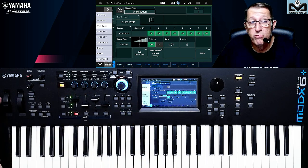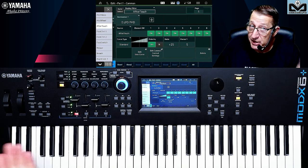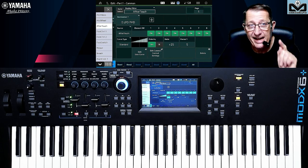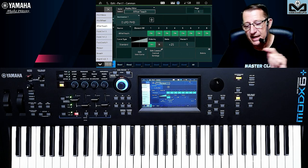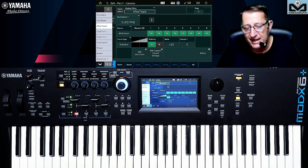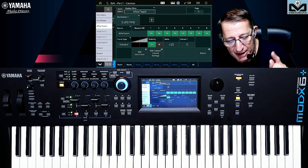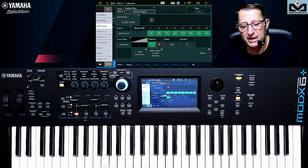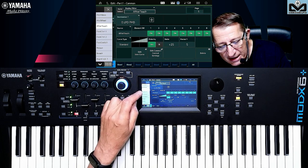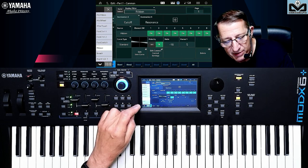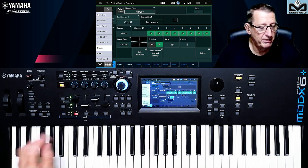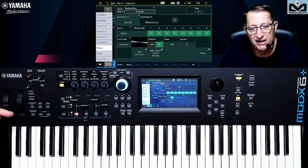There is no breath physical input in Montage, MODX, or MODX Plus, but you can use the T-control. Check my video with Camelot Pro — you can have a breath and a lot of other things with the T-control, you can have four destinations. So check what is assigned to the aftertouch, to the ribbon, to the breath. If there is nothing assigned, you can assign something else there.